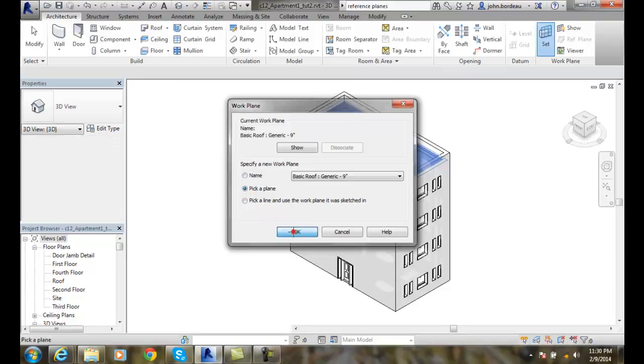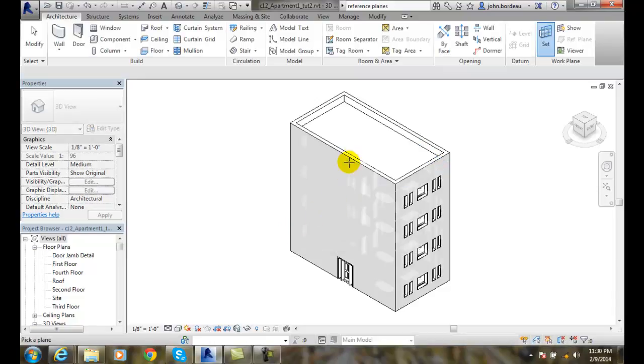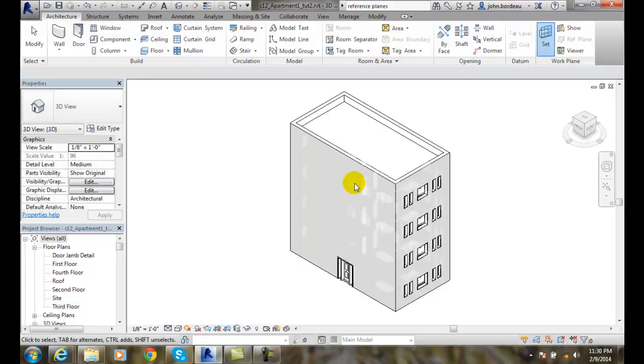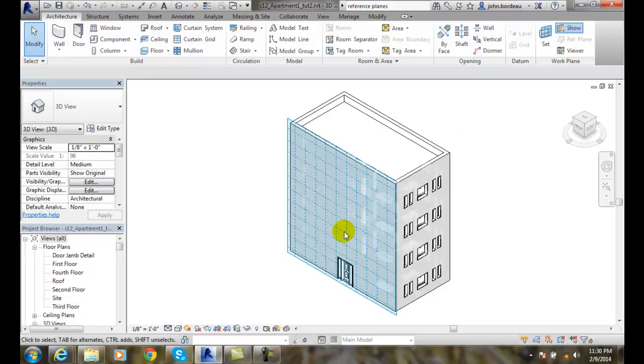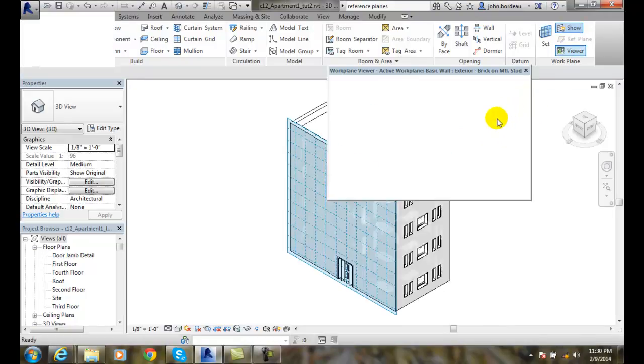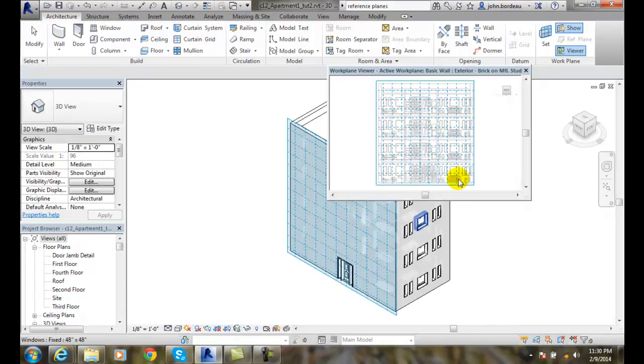I'll pick a plane, and I'm going to pick this wall, and now I'm going to show it, and now I've got a work plane there, and I can actually do the Viewer, and I can see the work plane in that Viewer.